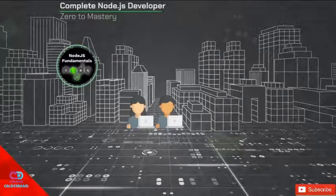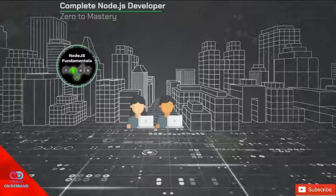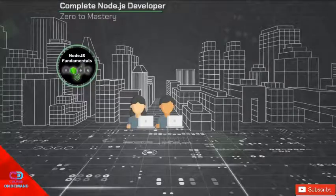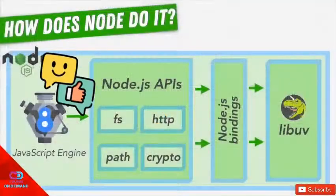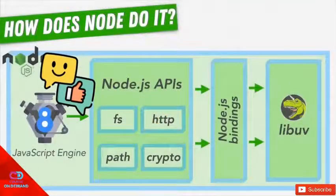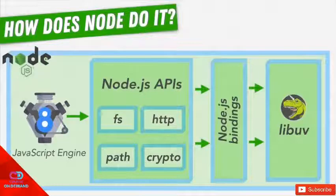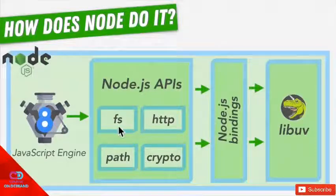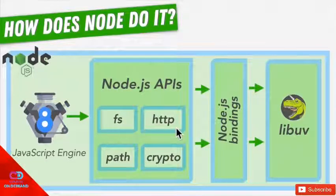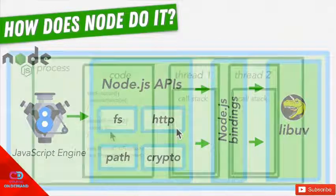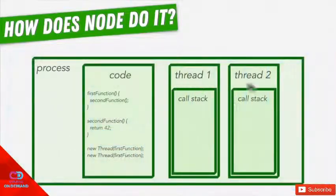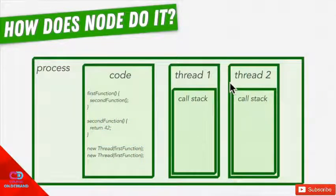We are obviously going to start with Node.js fundamentals. These are the foundations that you need to understand what Node is, what is a runtime, what is asynchronous programming, Node versus PHP versus Python. We're going to talk about the internal architecture of Node, talk about things like threads,